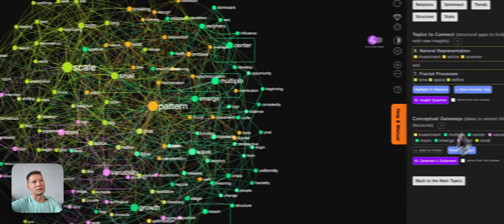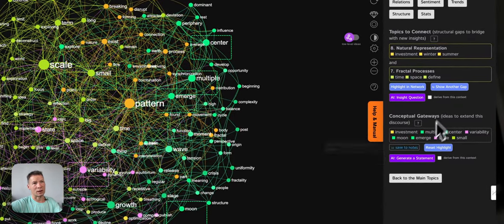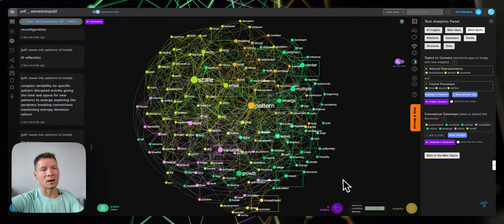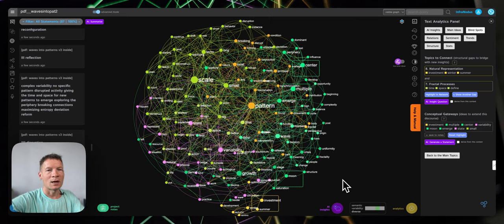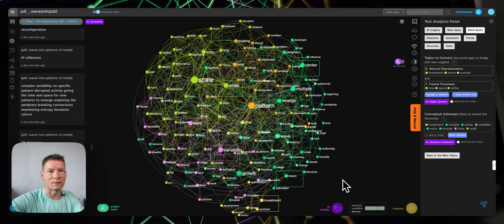This is how you would use conceptual gateways in the blind spots. That's it for the overview — please let me know if you have any questions, try it out with your own book on infranodos.com, and let me know about your experiences in the comments. Please subscribe so you get informed when new videos are out. Thank you.